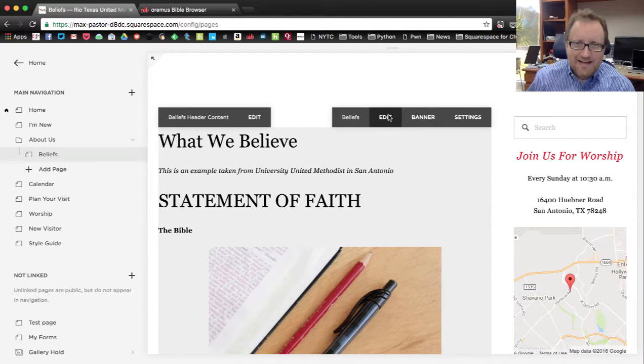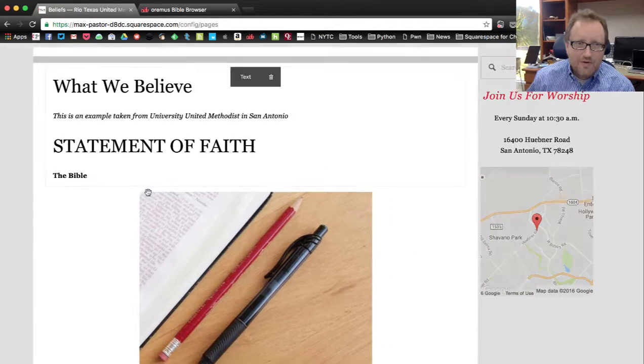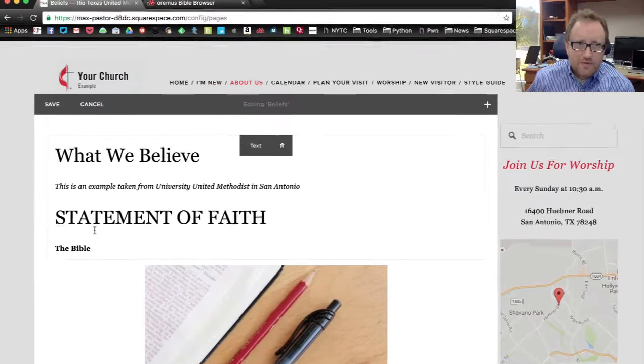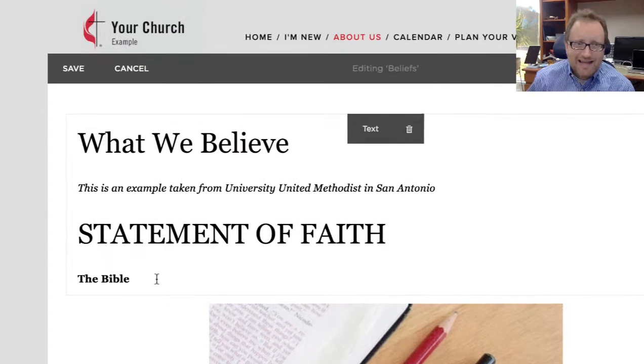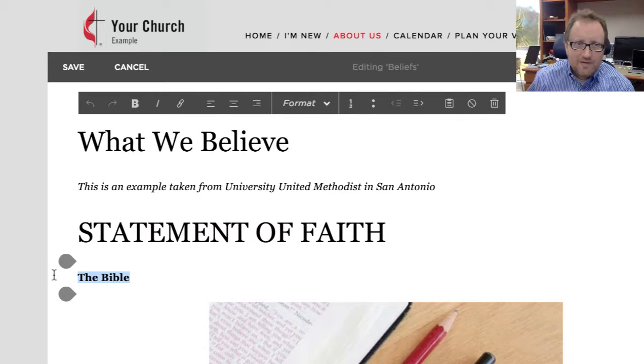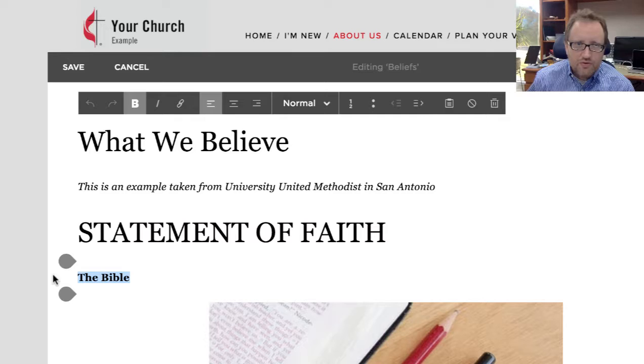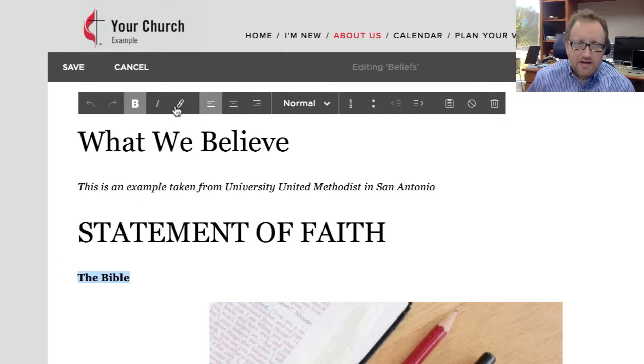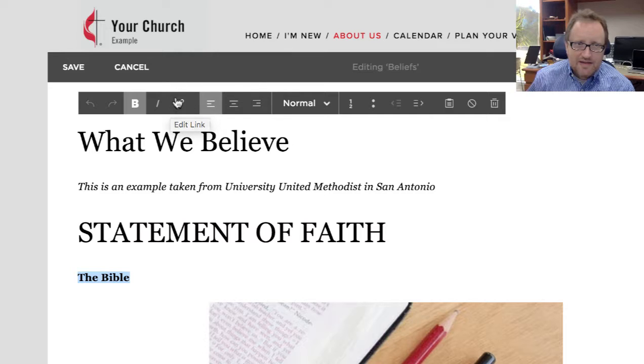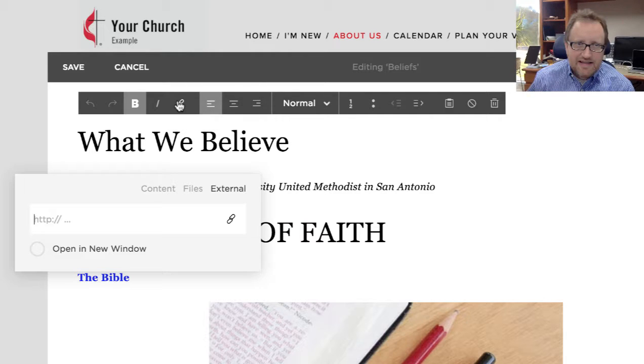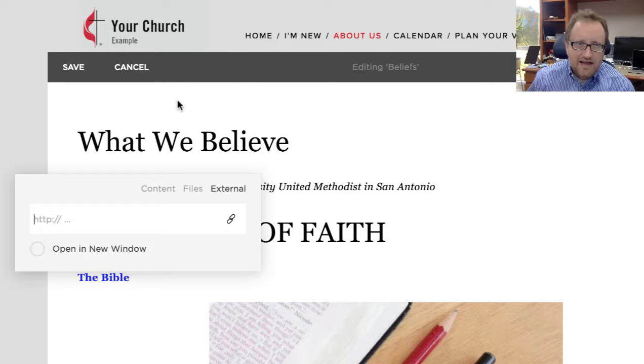I'm going to click Edit and get into editing mode here, and now I'm simply going to highlight the words the Bible, that's where I'm going to want people to click. I'm going to go up here to my toolbar, I'm going to click on this chain link looking thing where it says Edit Link. And here we go.